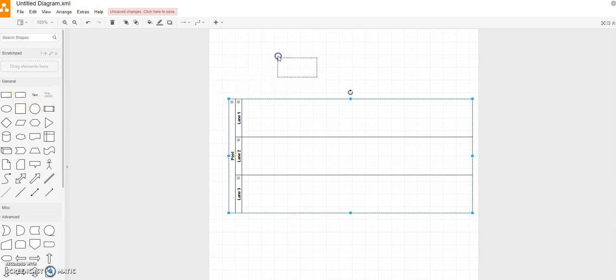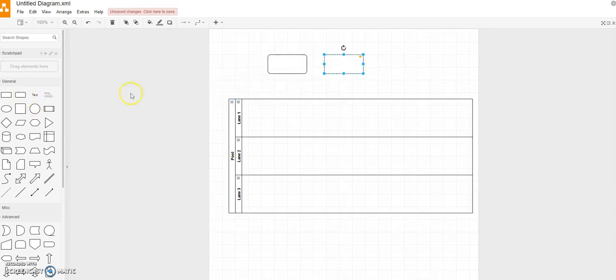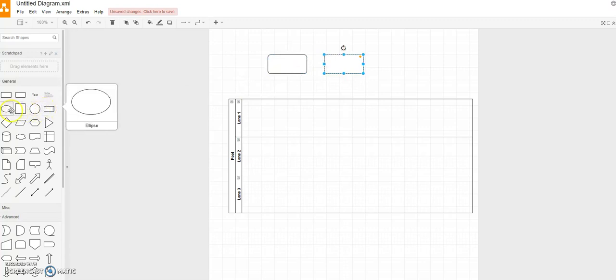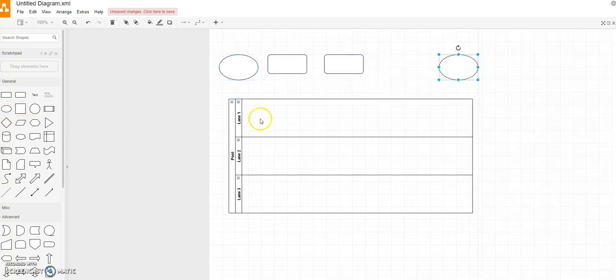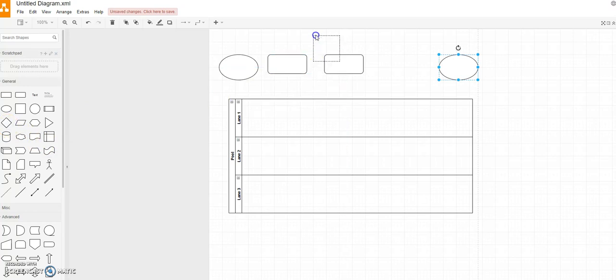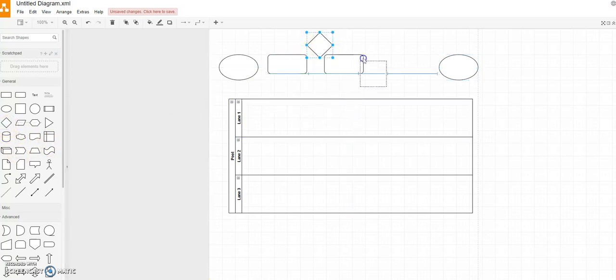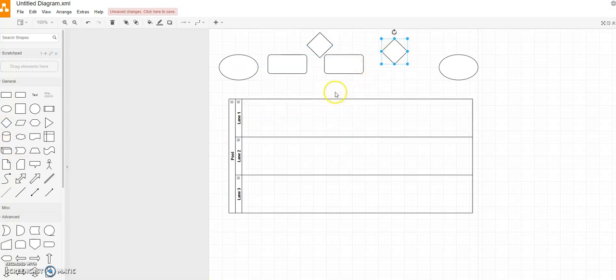And then let's put a few shapes on the board. So you've got your processes, need a few of those. You've got your start, you've got your finish. And then these diagonals, these diamonds. These diamonds are the decisions, so you need a few of those. So let's go back to the work instruction.